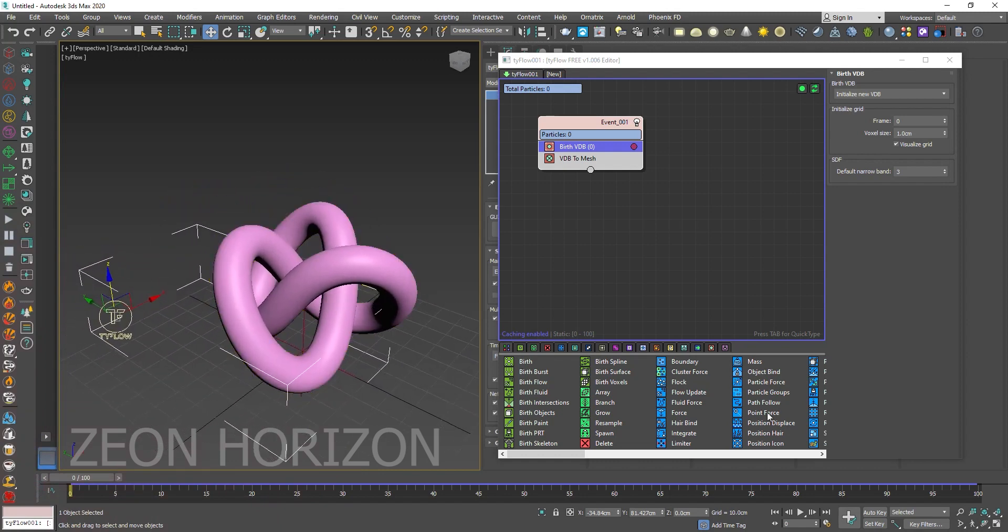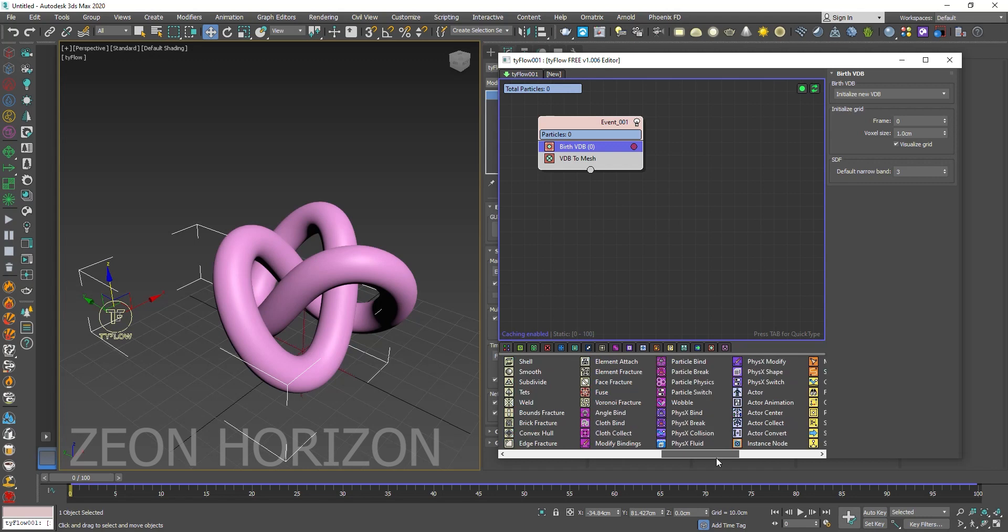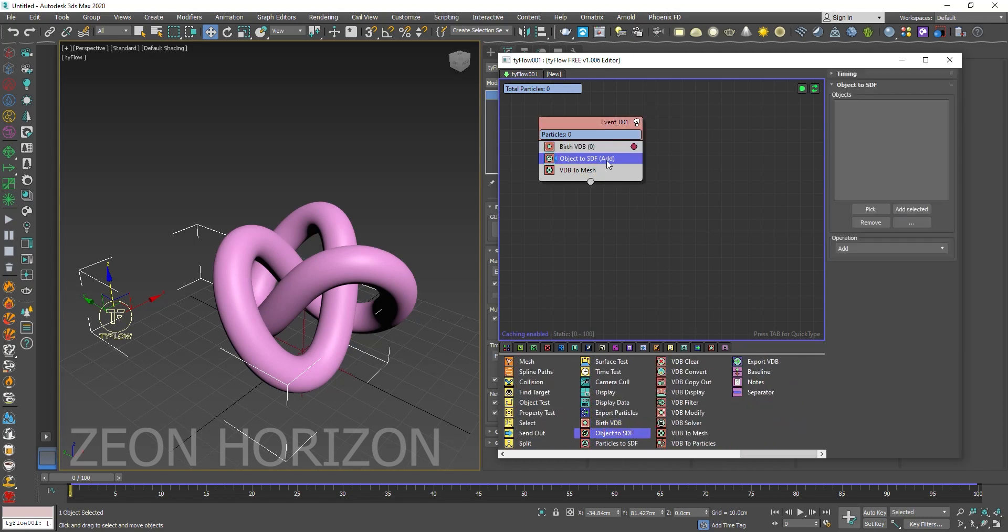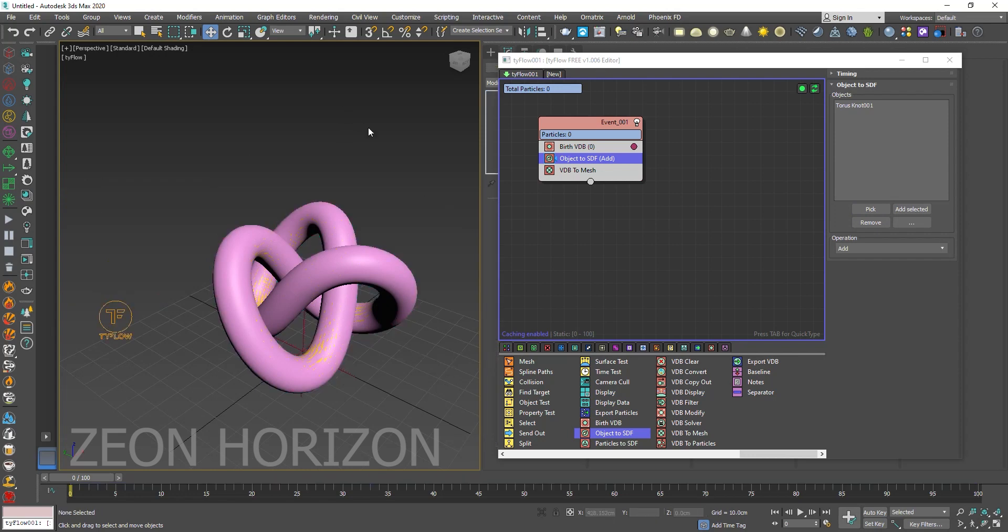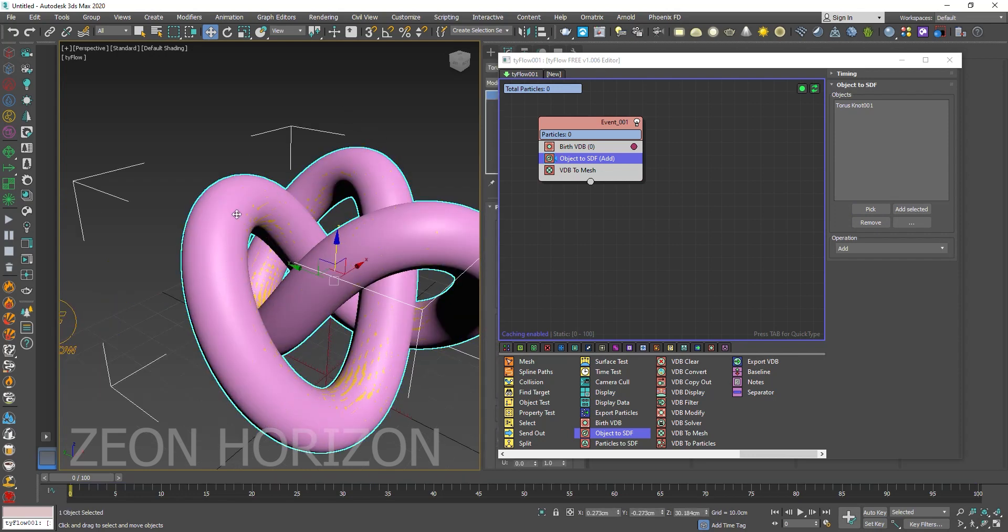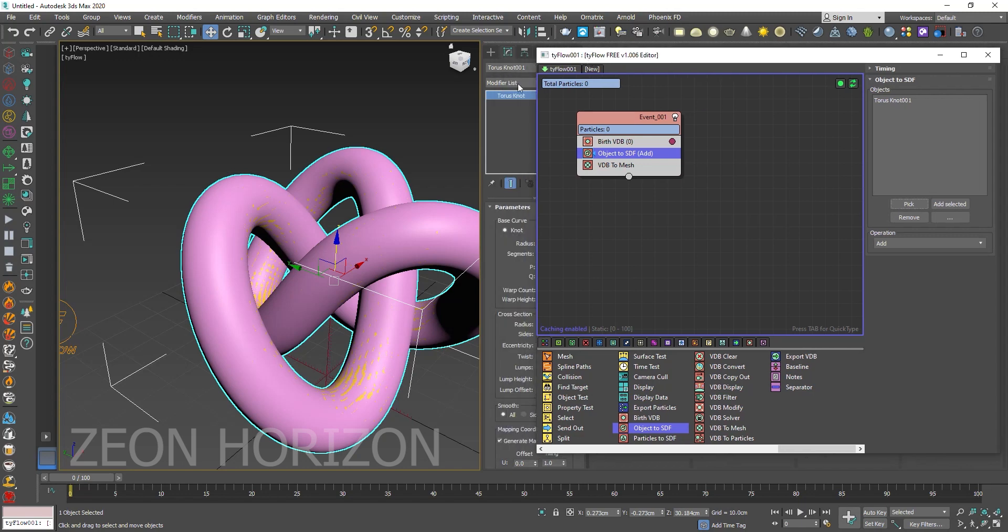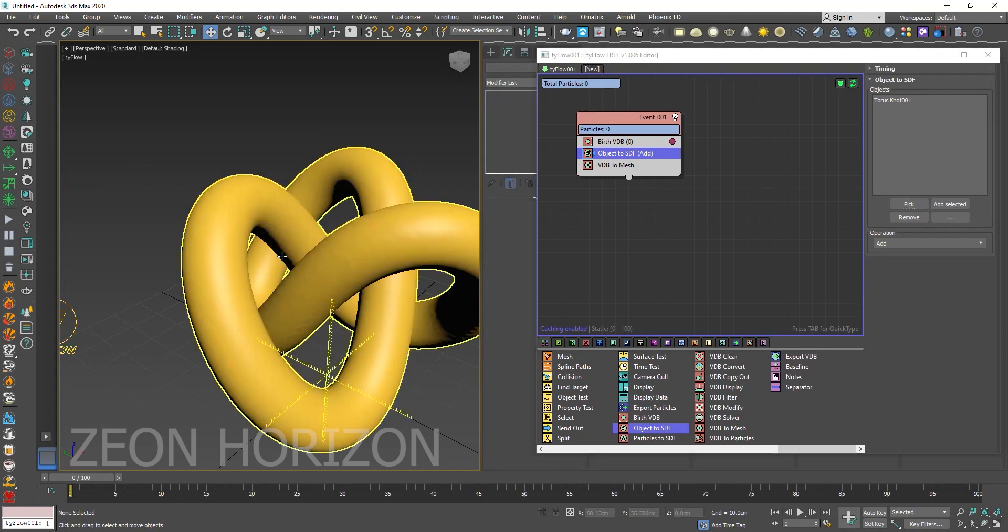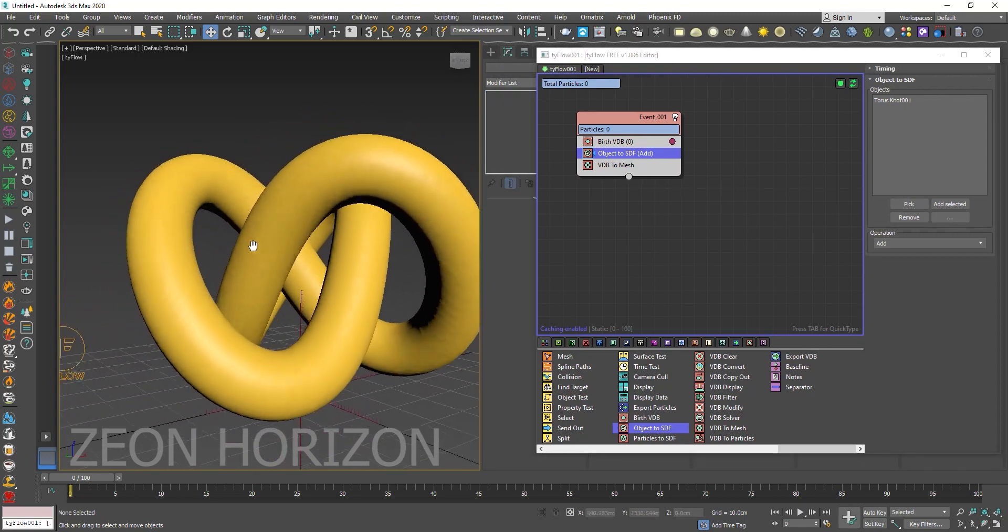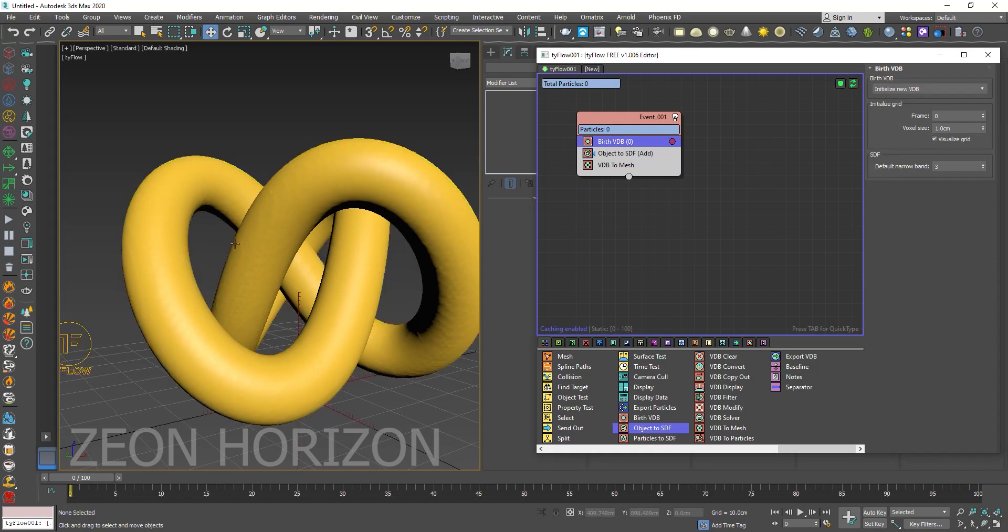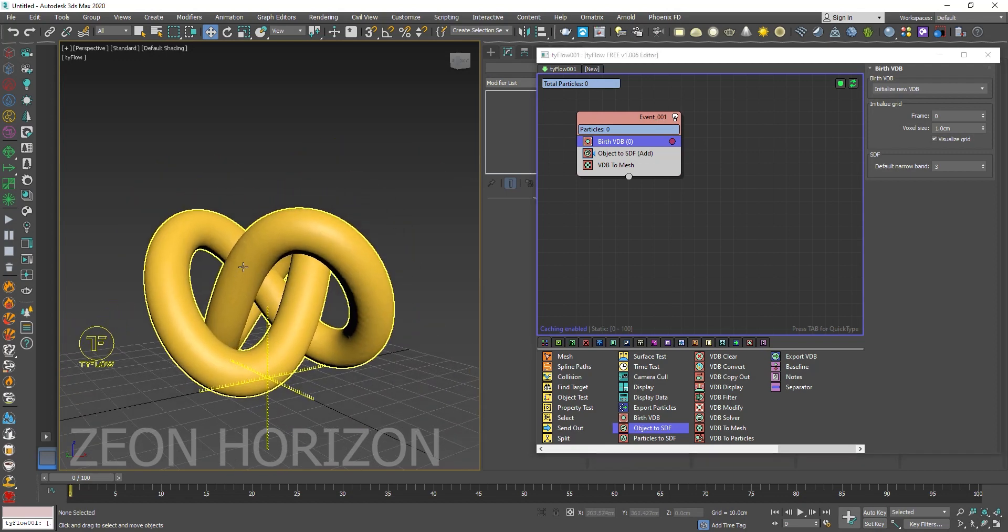Now let's convert this object into a VDB. To do that we are going to use object to SDF and pick your object. Now you can see our object is created. So let's hide our original torus knot. Now you can see I think we don't need to decrease the voxel size because we have gotten our quality object.